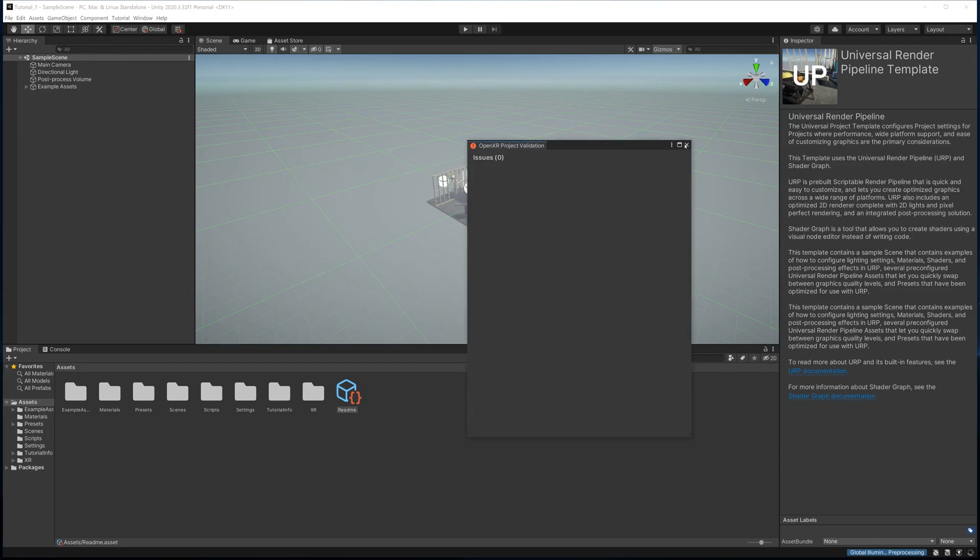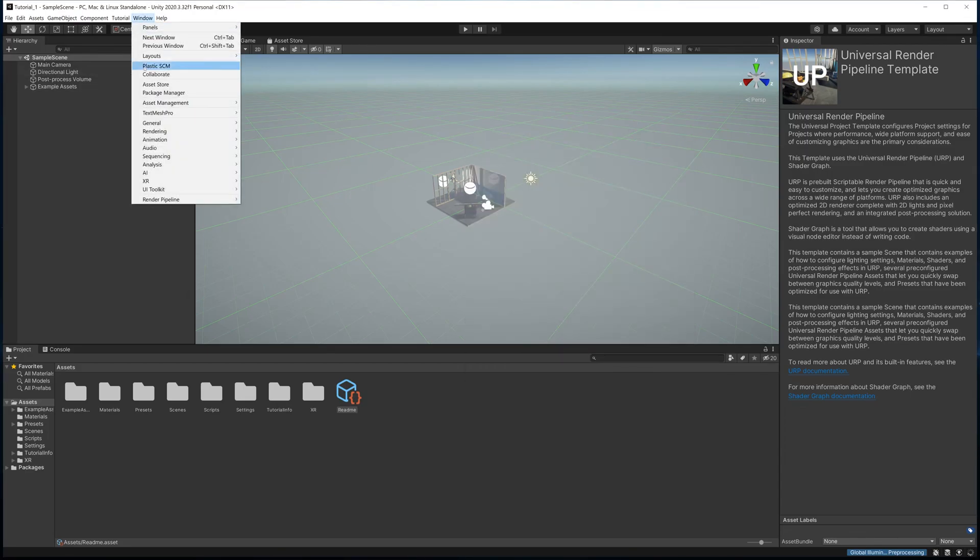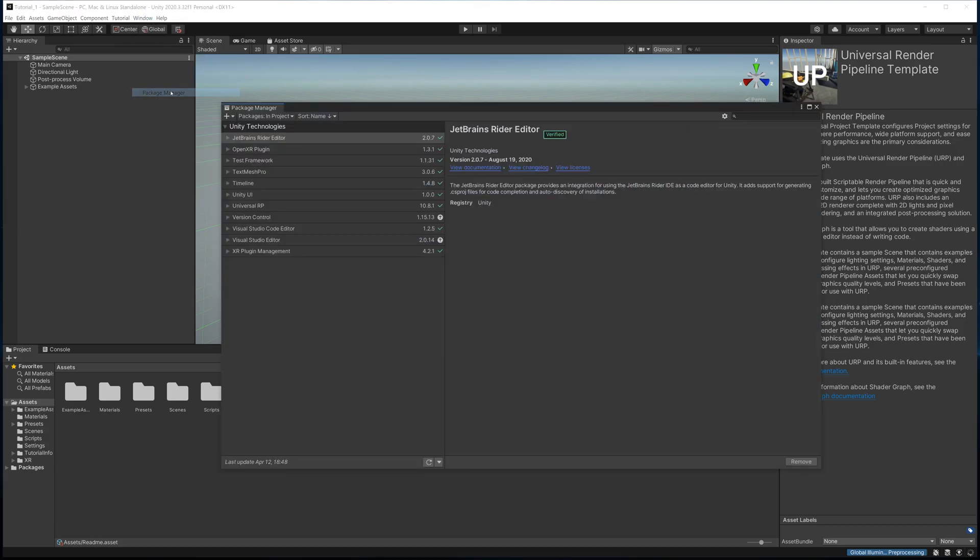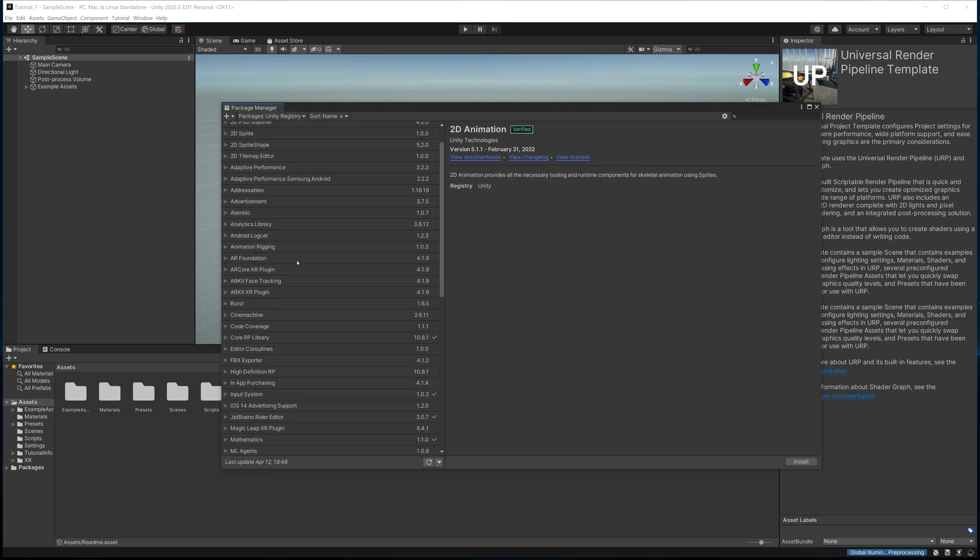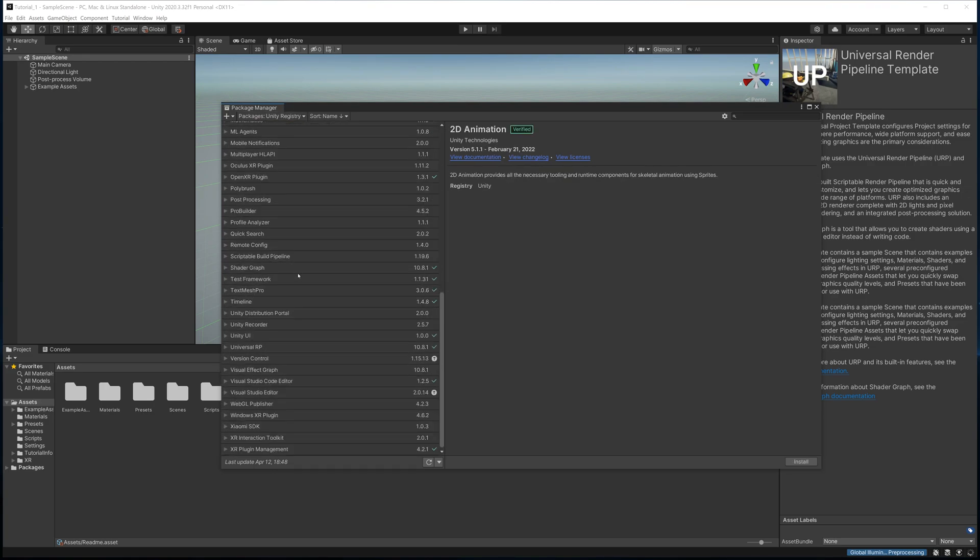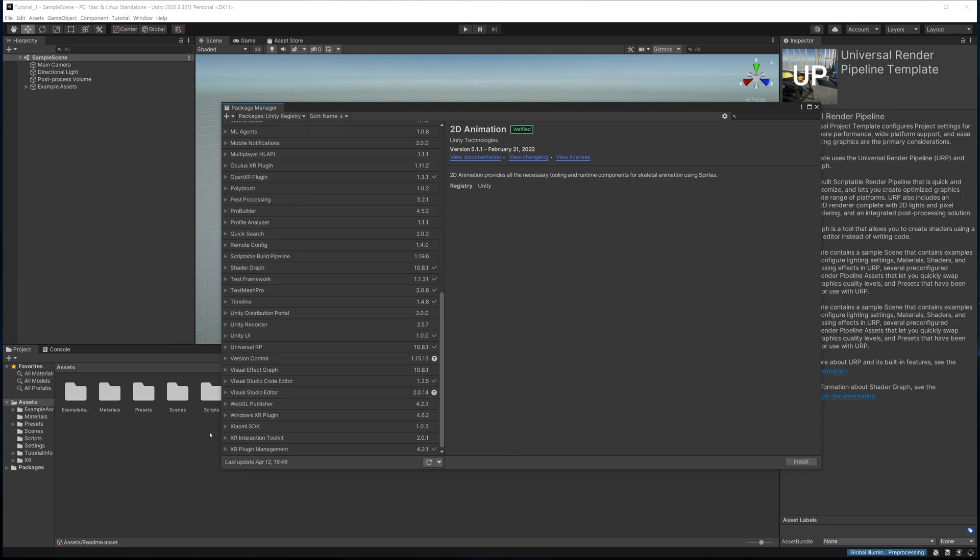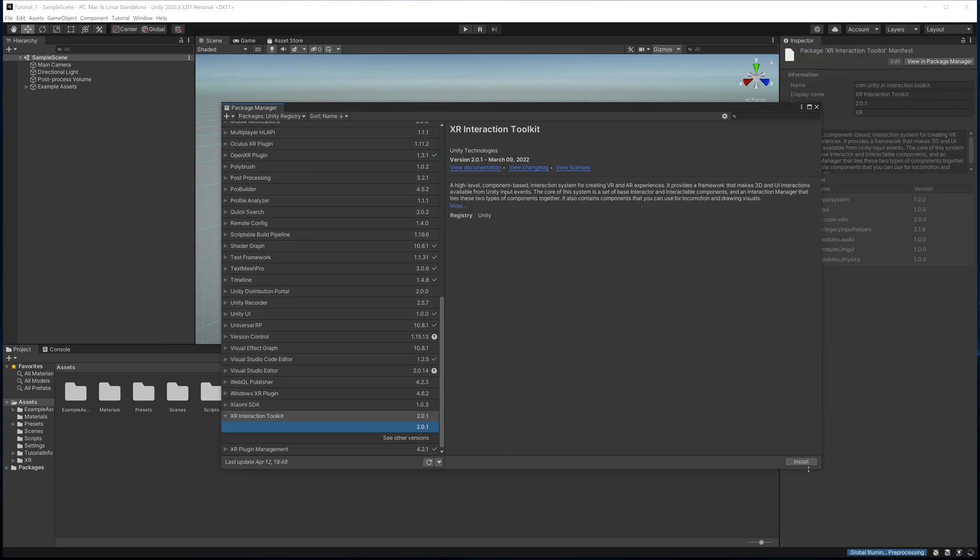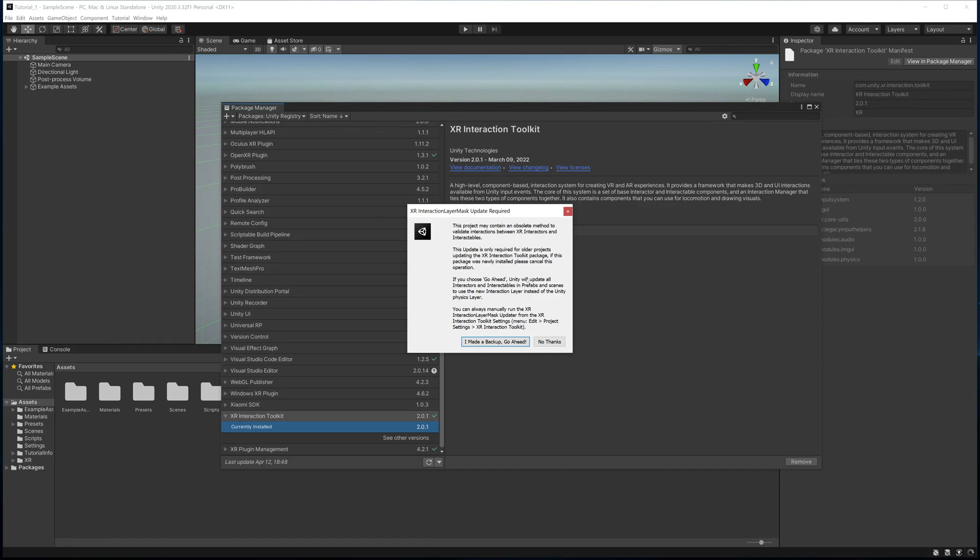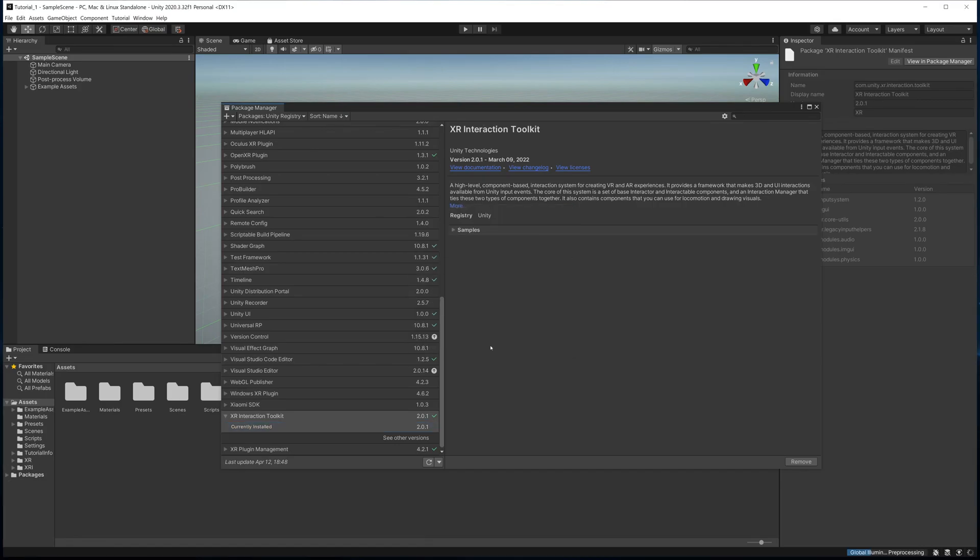The next thing we're going to do is go to Window, go to Package Manager. We're going to go to this little drop-down right here that says Packages in Project. We're going to click that and say Unity Registry. We're going to scroll all the way down where it says XR Interaction Toolkit, and we're going to install that. It's going to give us this little warning, and we'll say fine, we made a backup, go ahead. That should be good.